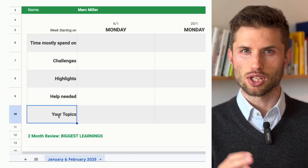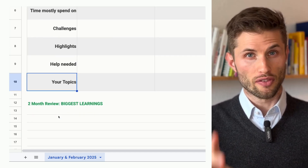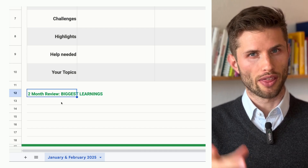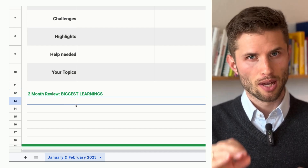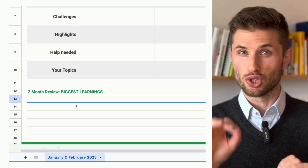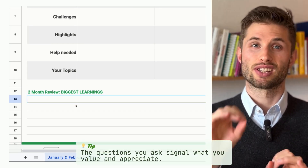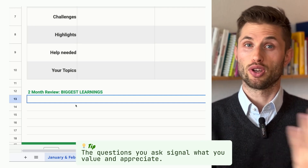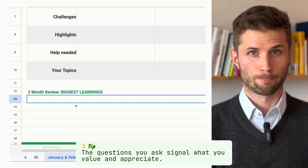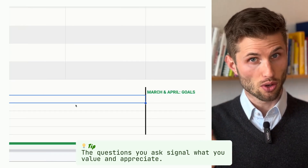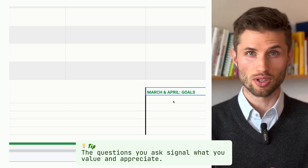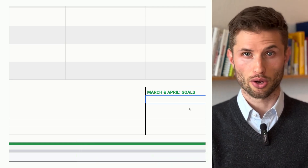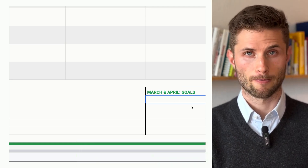I also recommend adding a reflection space every month or two, where they write down key learnings, because this shows you as a manager are serious about employee growth. And don't forget goal setting — it's helpful to track short-term goals and reflect on them regularly too. That's the core bit already.